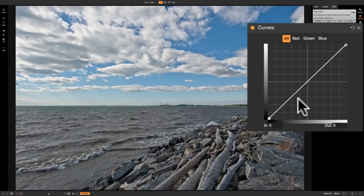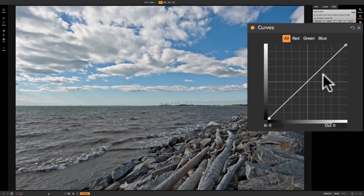They call this diagonal line the curve, even though it's a diagonal line. What you can do is manipulate the curve in such a way where you'll either be brightening or darkening specific tones. If you pull the line down you're going to darken the tones near that part of the line. If you push the line up you'll be brightening the tones near that part of the line.